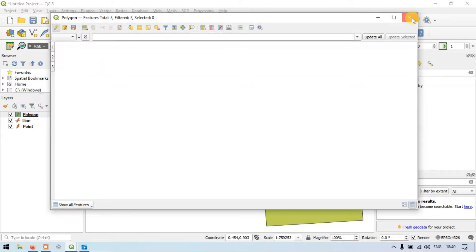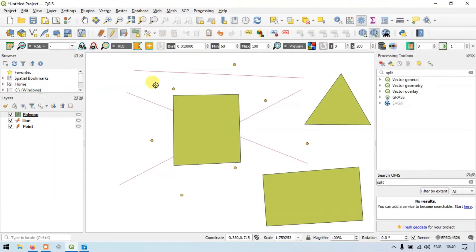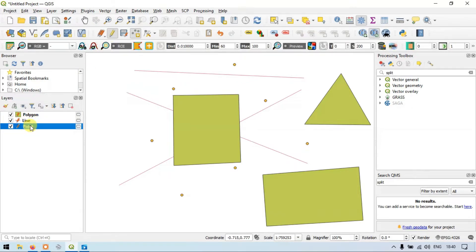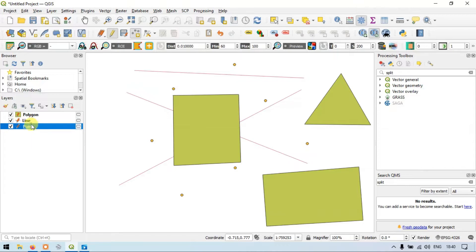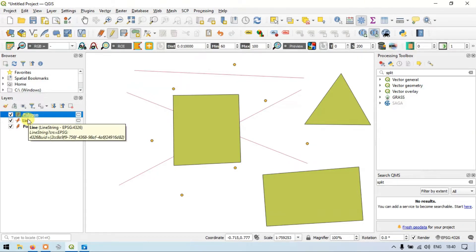So let me close this. In this way we can draw Point, Line, and Polygon layers using QGIS.